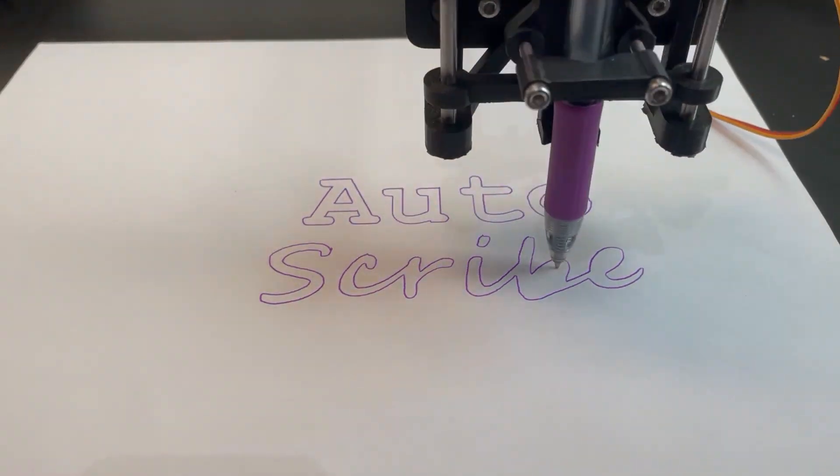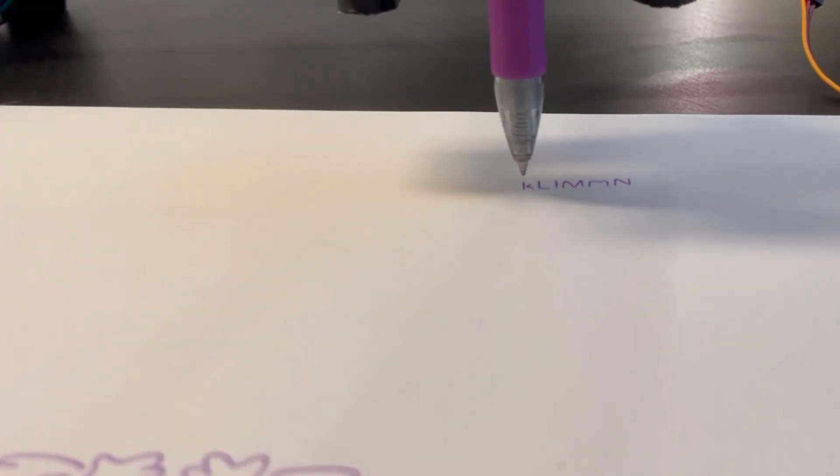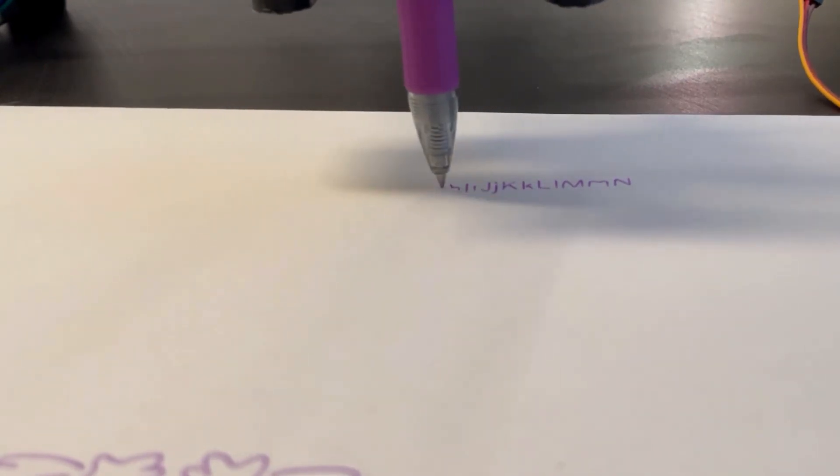Autoscribe is a drawing machine which is able to draw pretty much anything. Any image you can create with a computer, it's able to put on paper.